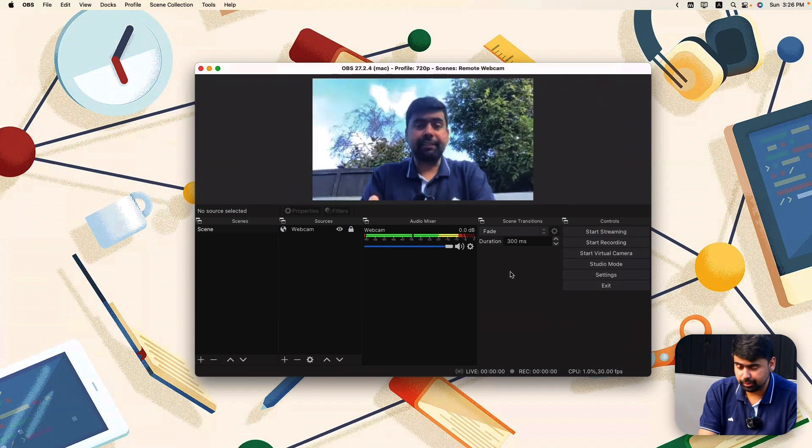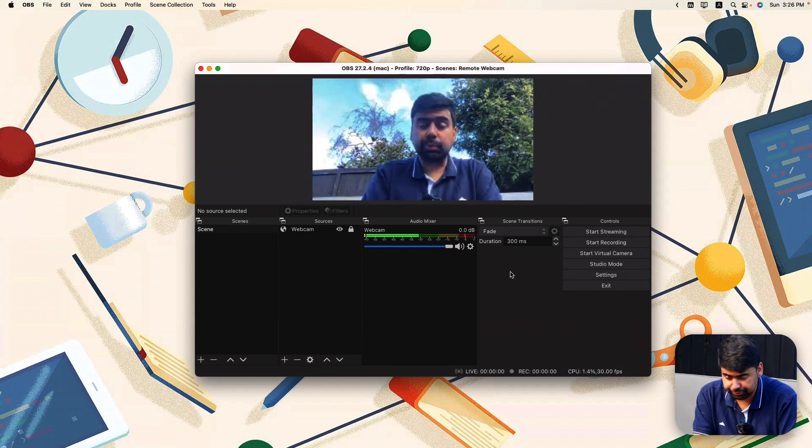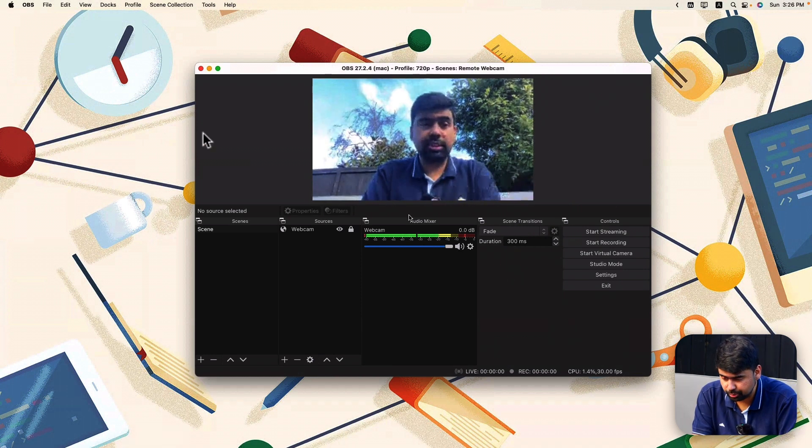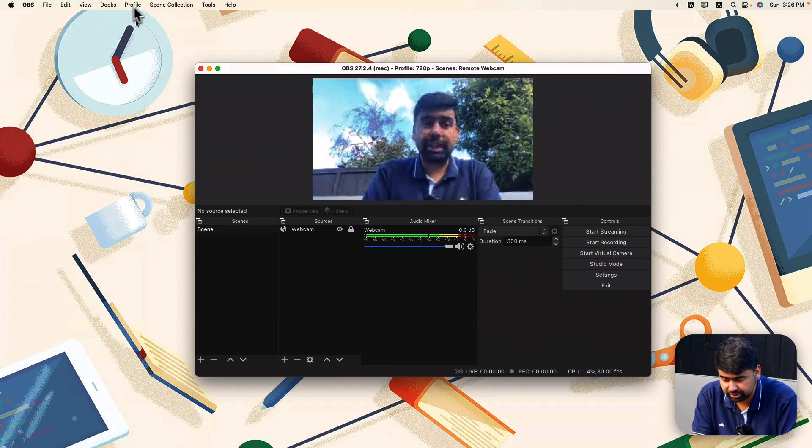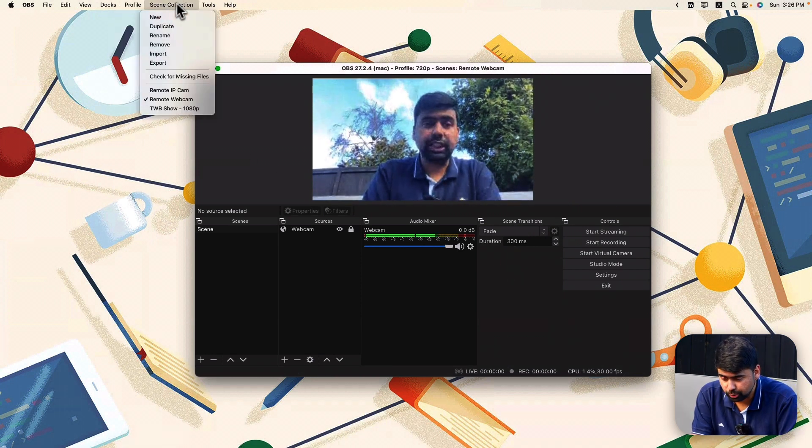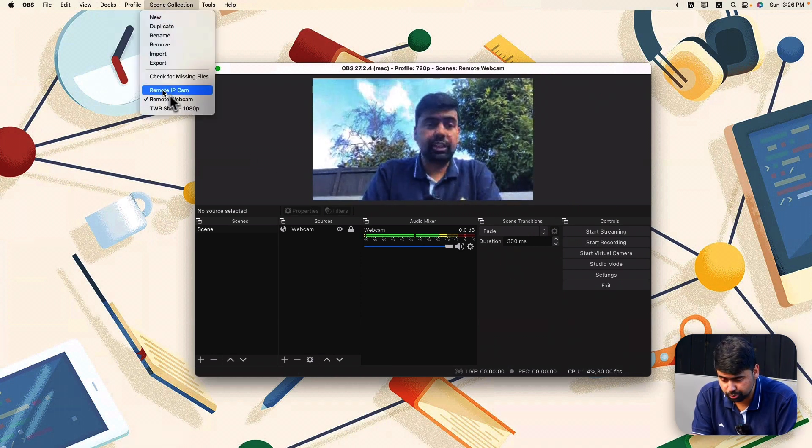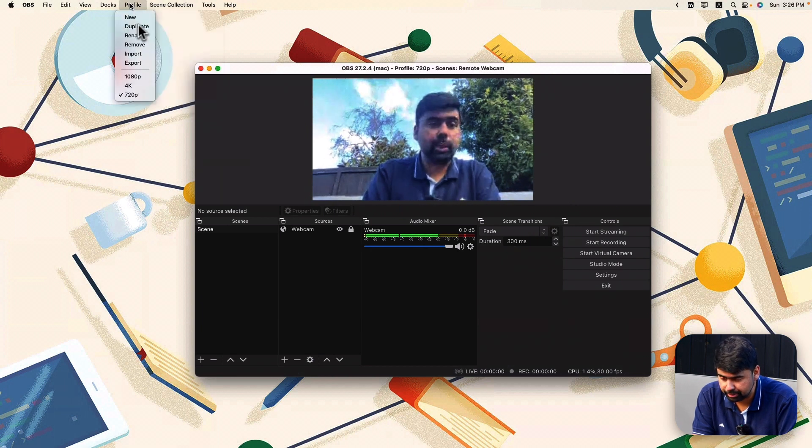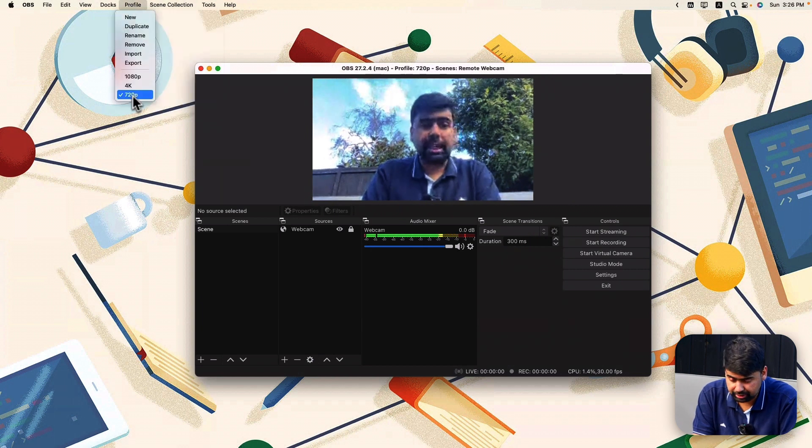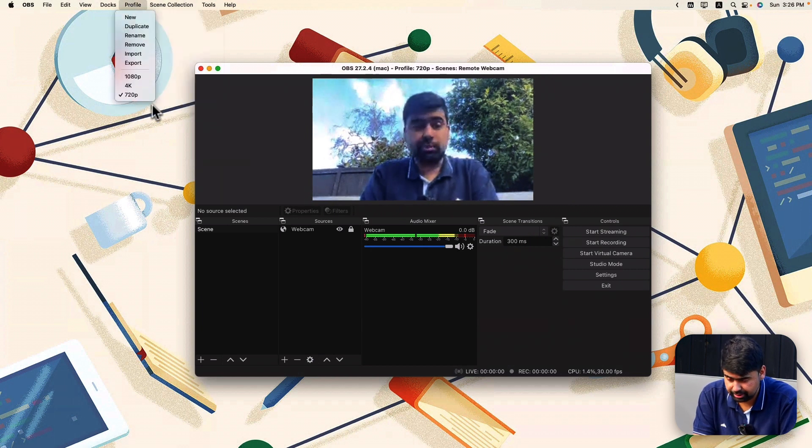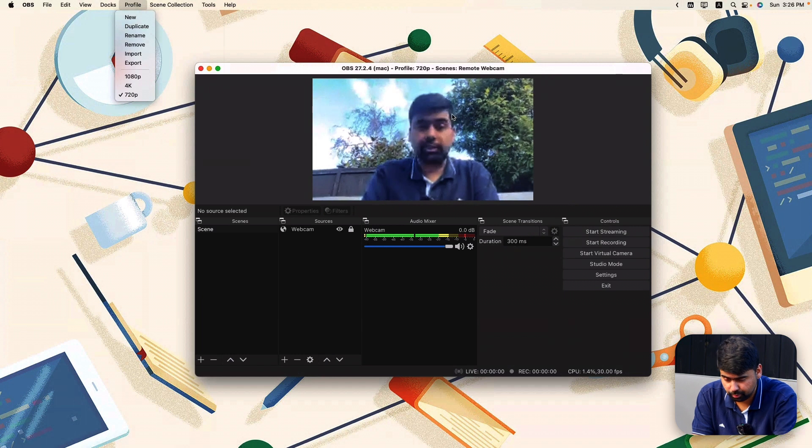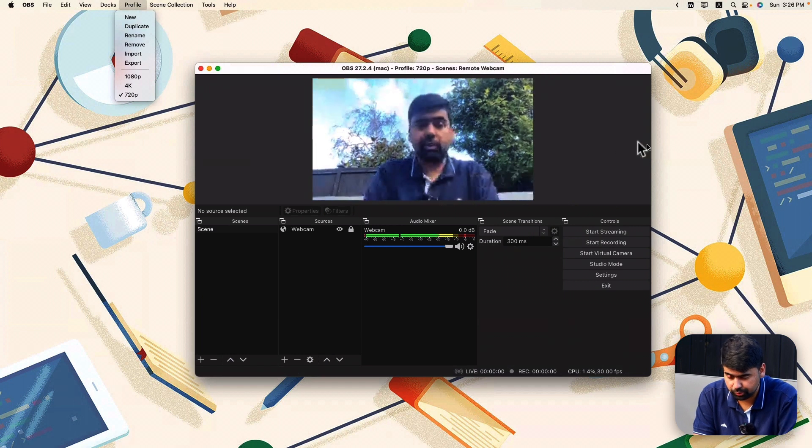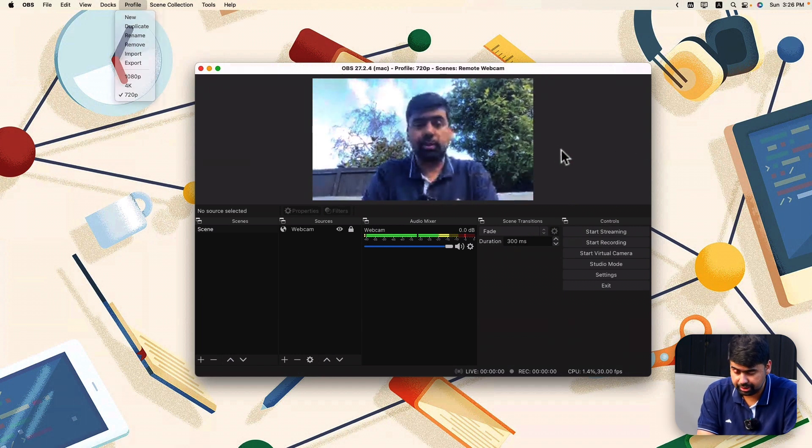So as you will be able to see soon enough, my video is being redirected. If you don't see your video, you might need to change your scene to the scene we just created that is called remote webcam and profile to 720p as well if you see black corners or borders around.